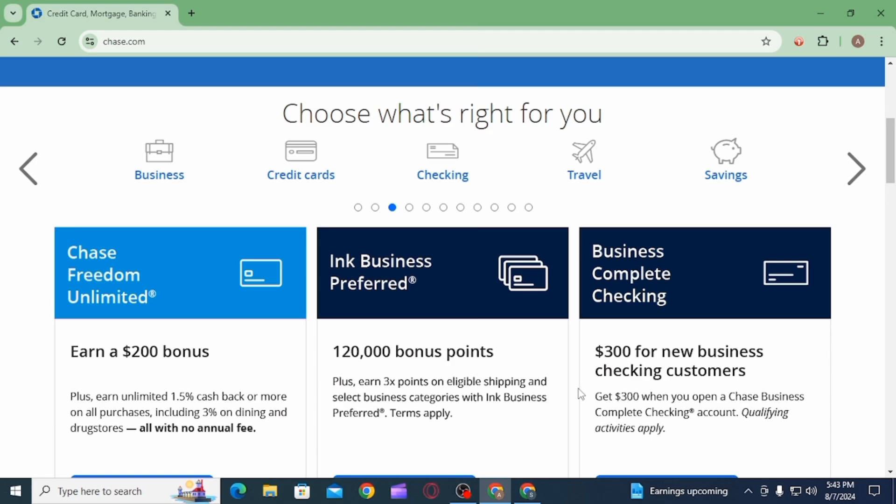And then sign the loan agreement. Upon approval and signing the agreement, you will receive the loan funds in your designated account.